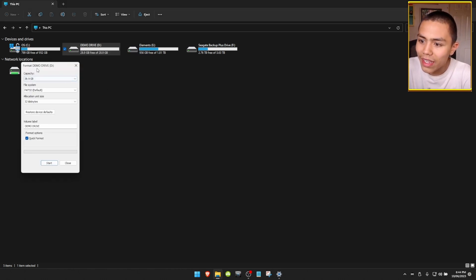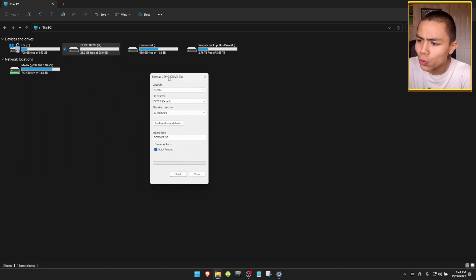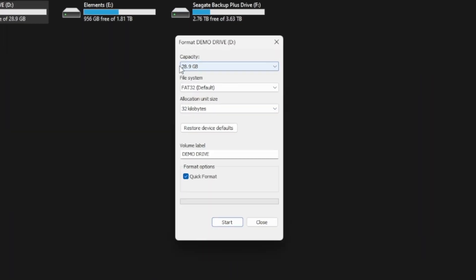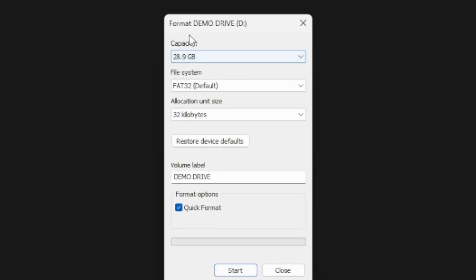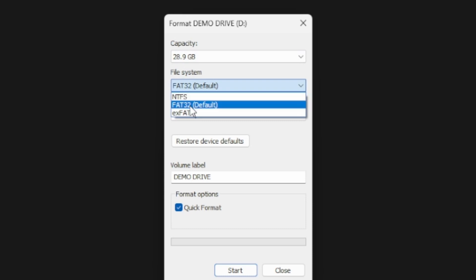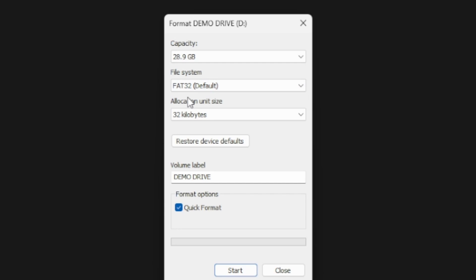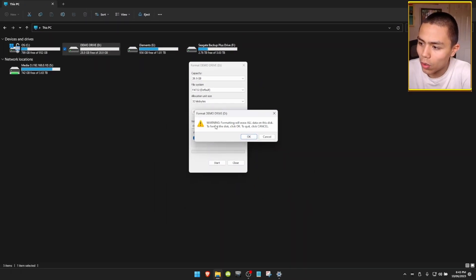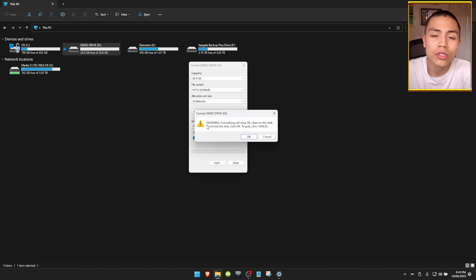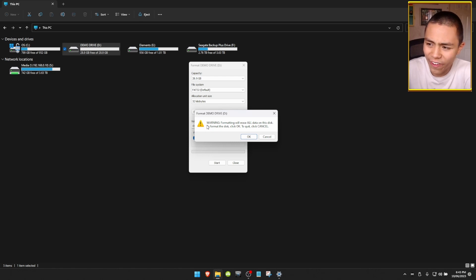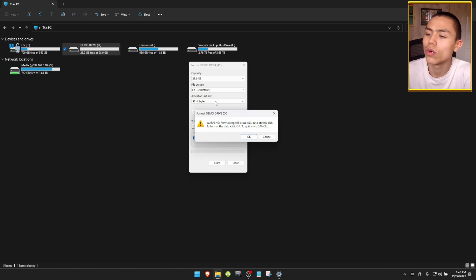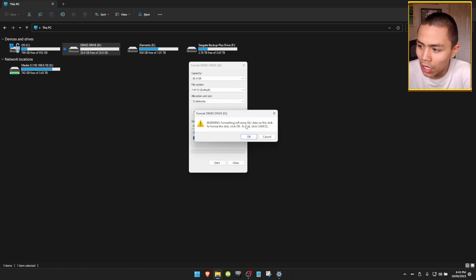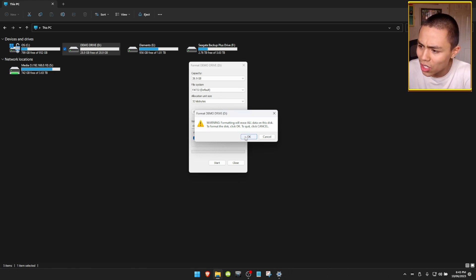Then this window will pop up confirming that you're going to format it. Make sure on the file system that FAT32 is selected, otherwise it will not work on the Fire TV devices. Then we're going to click on Start, and it will give you a warning. So once you're a thousand percent sure you want to format it, click on OK.